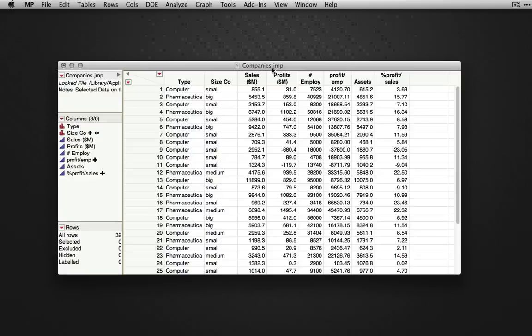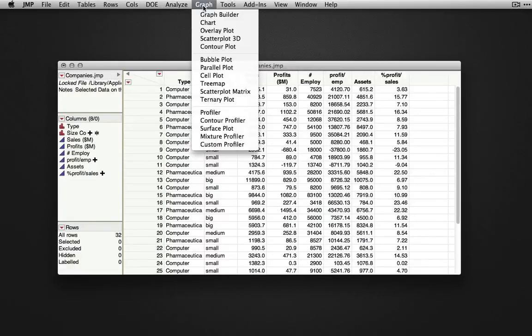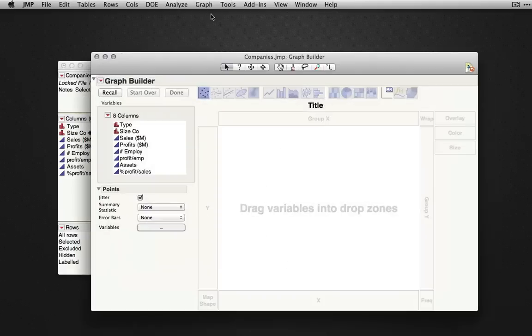Another way to produce a bar chart for categorical variables is using the Graph Builder, available under Graph, Graph Builder. Graph Builder is a drag and drop interface for creating graphical output from data.